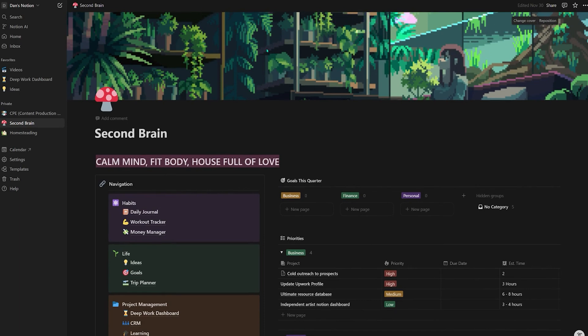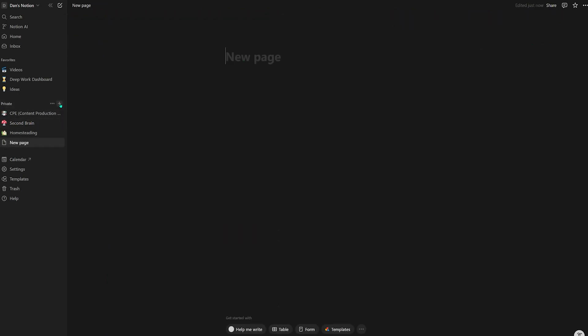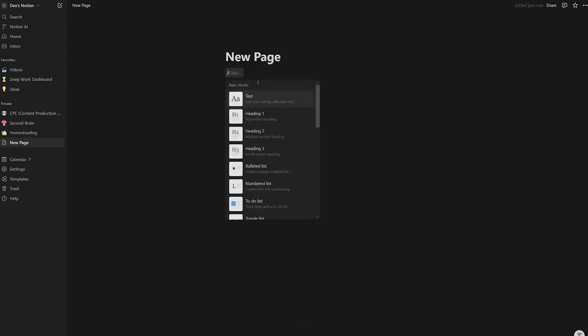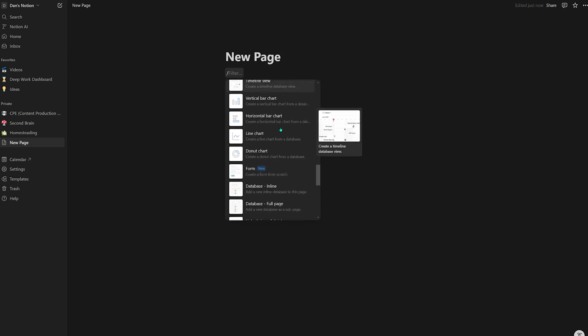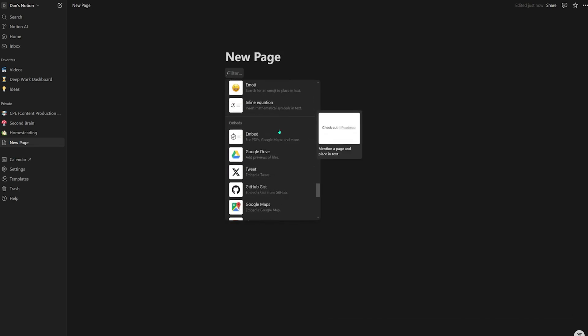First up, we have ease of use — how easy is it for beginners to get into this tool and how intuitive is the interface? Notion offers the blank slate approach, which can be extremely overwhelming for beginners. When I first got into it, I needed to dedicate hours to learning how the tool works. I had to learn what you could do with it before I could even begin making what I wanted. Understanding features like the databases, relations, and formulas — while they are powerful — it has a higher learning curve.